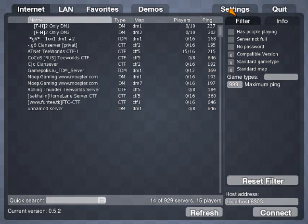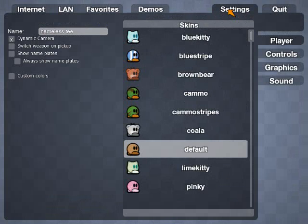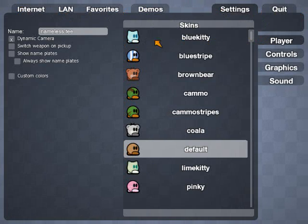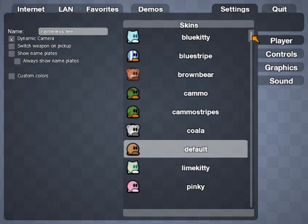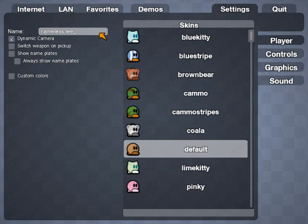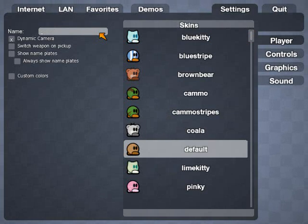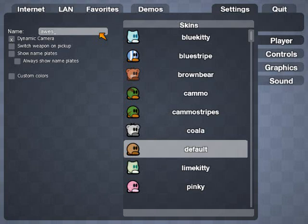and I'm going to show you stuff about setting up your T-Worlds that are key to knowing. First of all, you probably want to go into your Settings tab up here. These are your different tabs. And you want to name yourself. Your default name is NamelessTee. I'm just going to name myself Simple, like AwesomeTee.